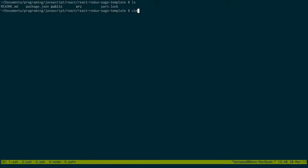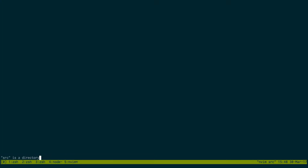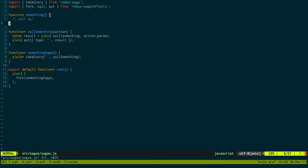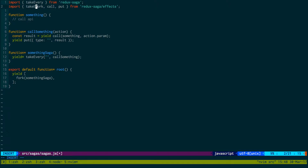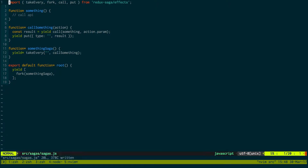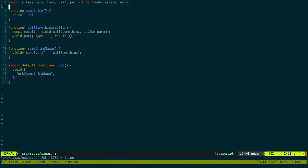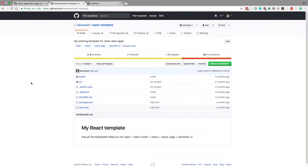Let's actually just open that up. So reducers, sagas. Before I actually start making the new one, I want to just update this actual template with the new Redux Saga features. So takeEvery is now imported from there.